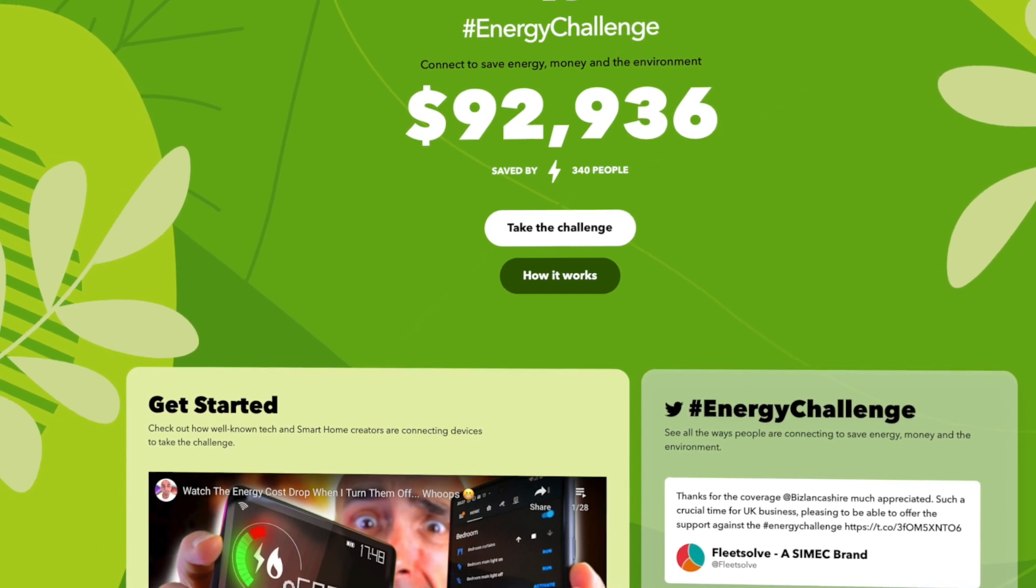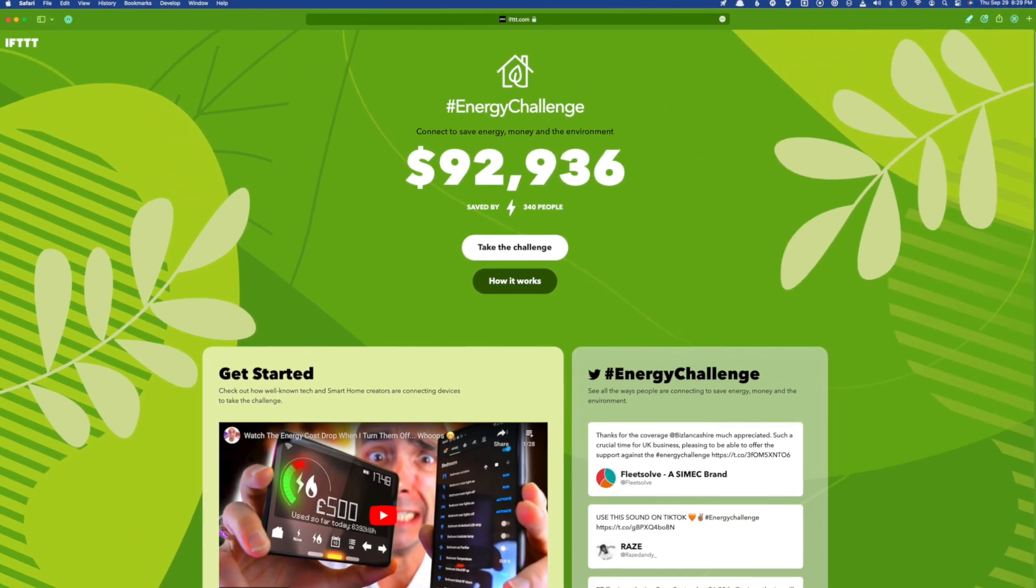But I'll let you in on a little secret. How much power you save doesn't matter. To me, this initiative is all about using smart home tech to be more intentional about the power we do use.